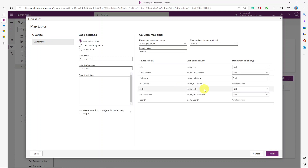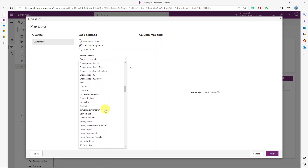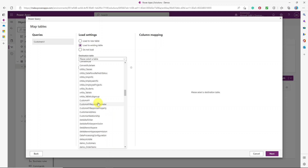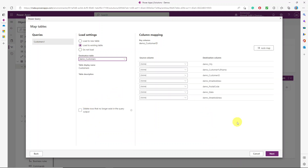Hitting Next, we choose to load into an existing table — our customers table. Scroll down, filter by the 'demo' prefix, and select the customers table. This is where the alternate key is very important. I'll explain exactly why when we get to loading the orders table, which is a child of the customers table.